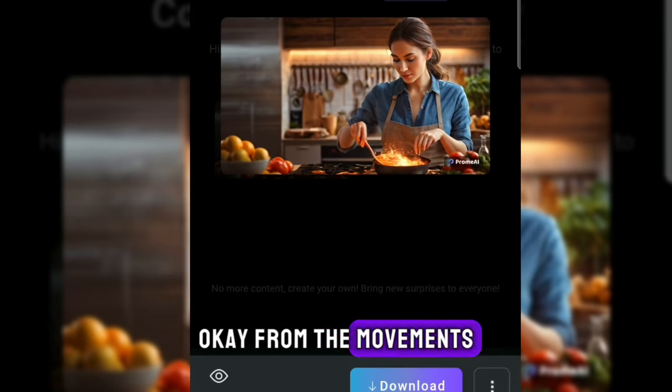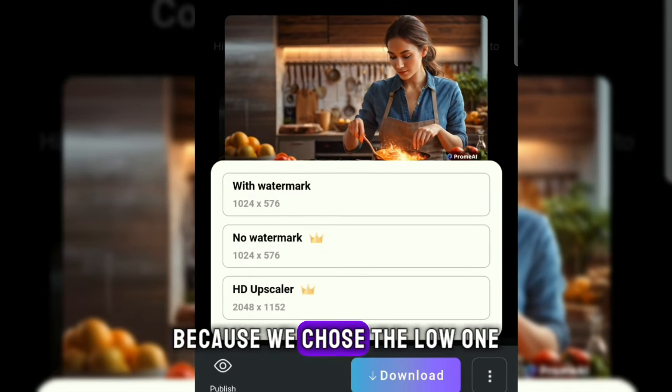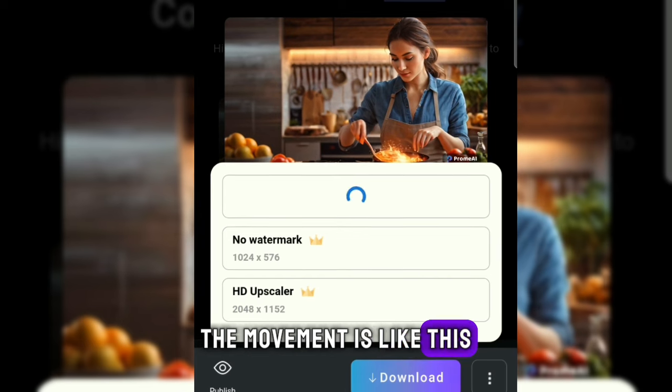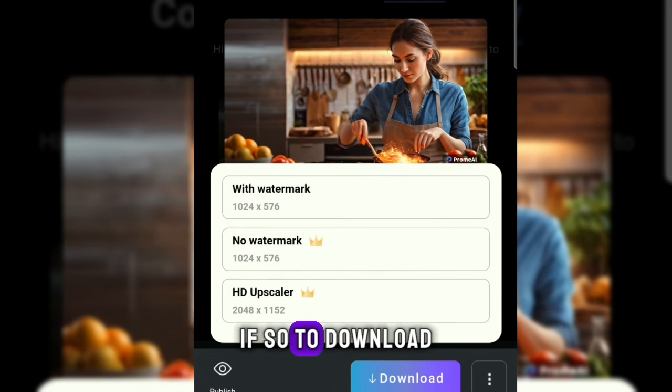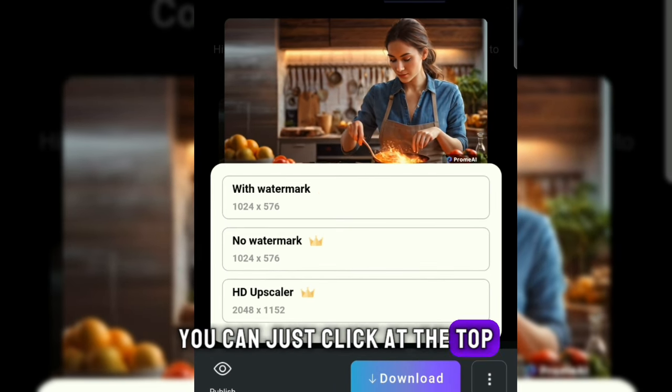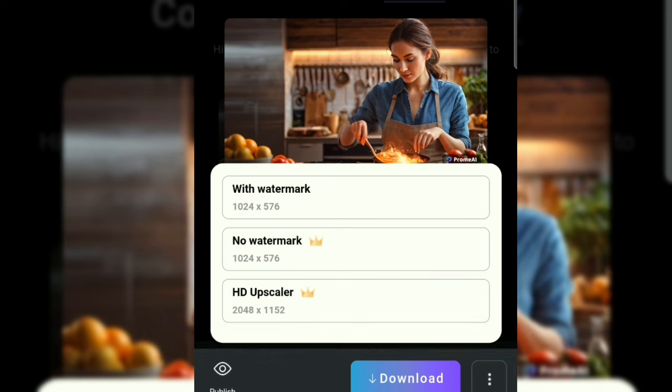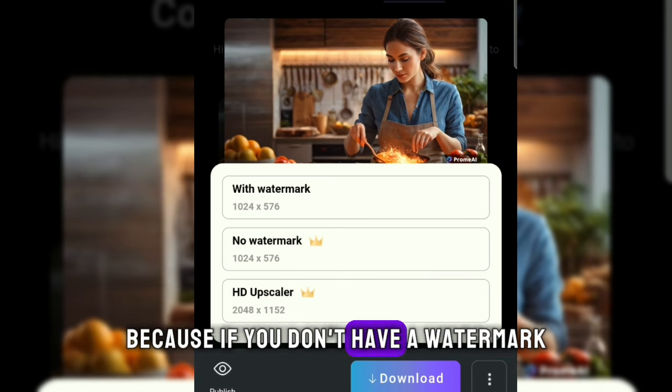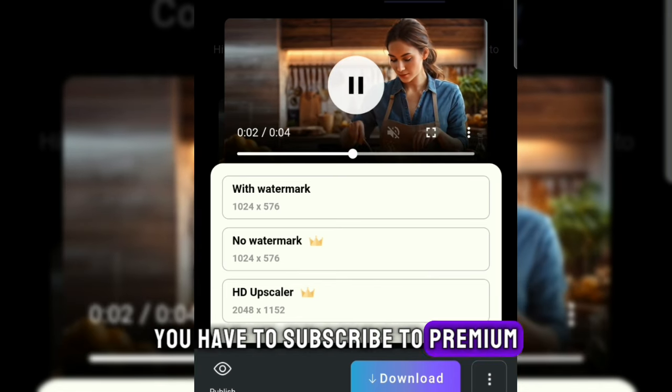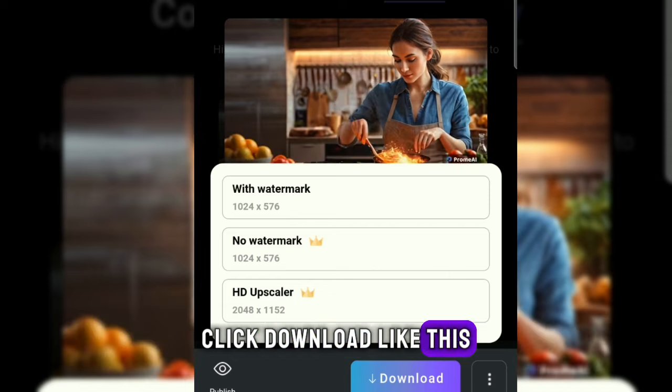From the movements it's not bad. Because we chose the low one, the movement is like this. To download, you can just click at the top, select the one with the watermark. If you don't have a watermark, you have to subscribe to premium. Click download.